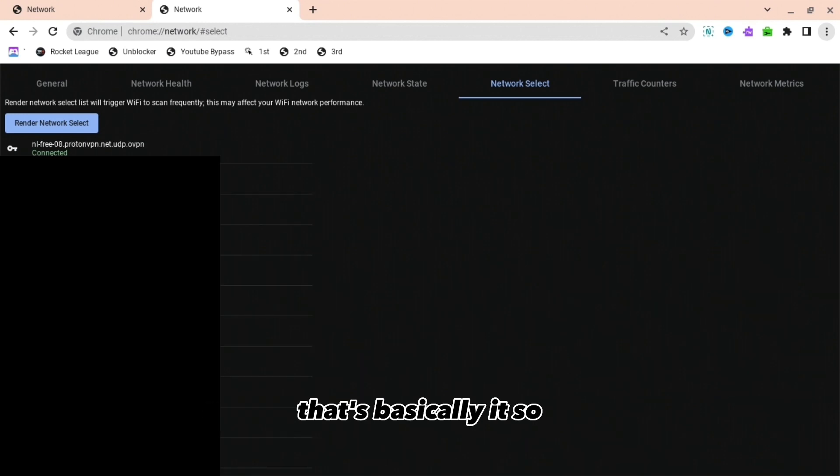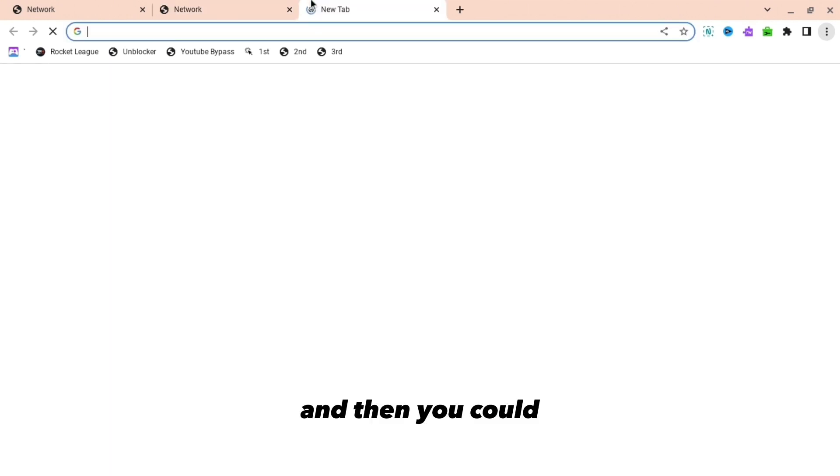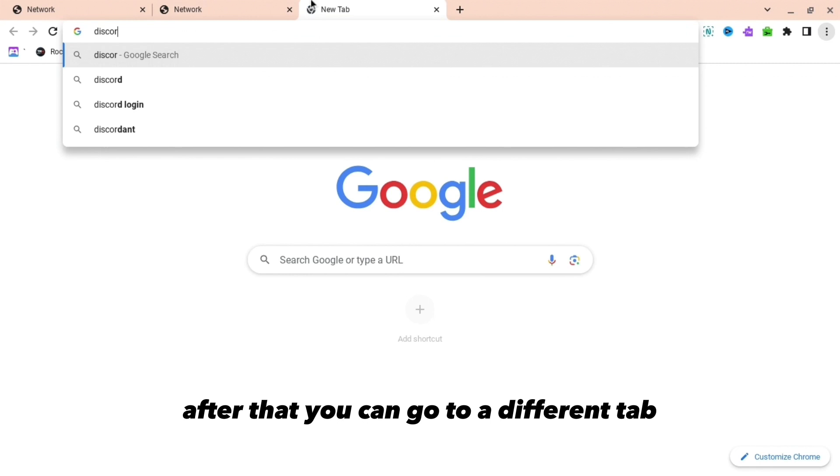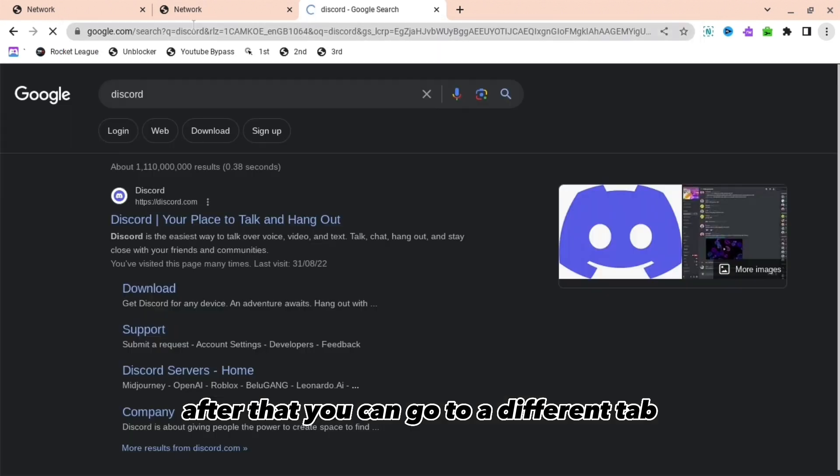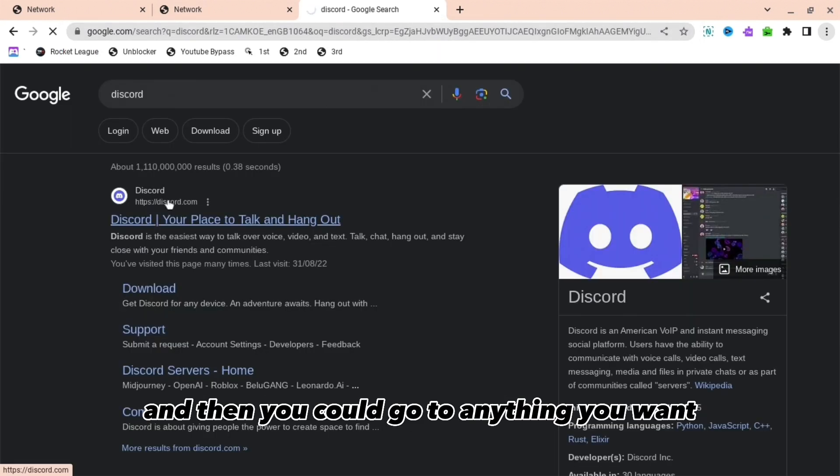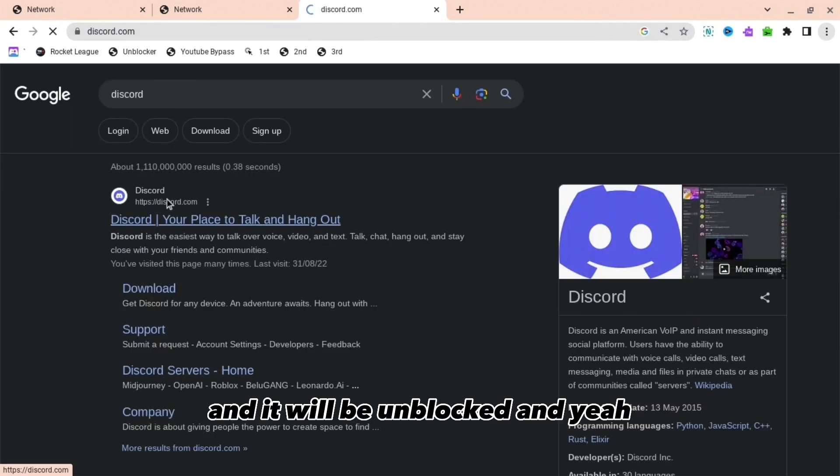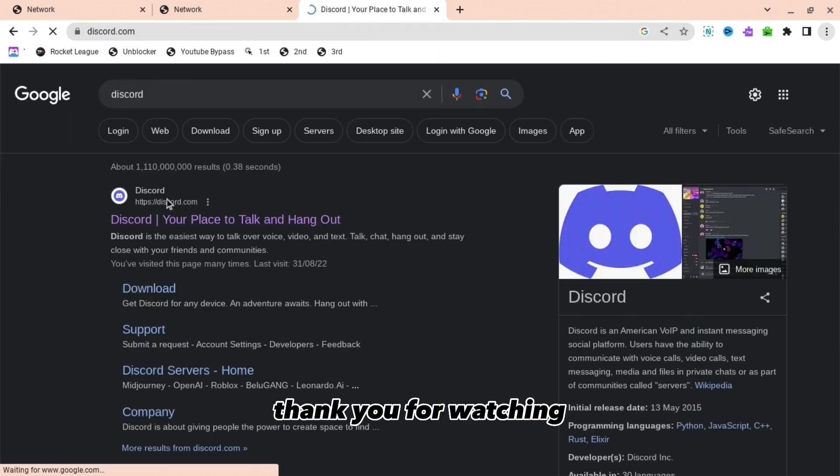That's basically it. After that, you can go to a different tab and you could go to anything you want and it will be unblocked. Yeah, thank you for watching and goodbye.